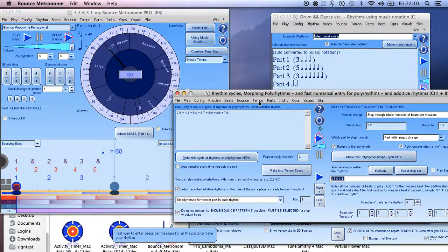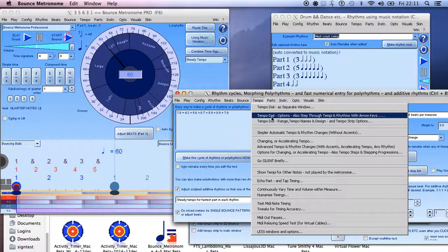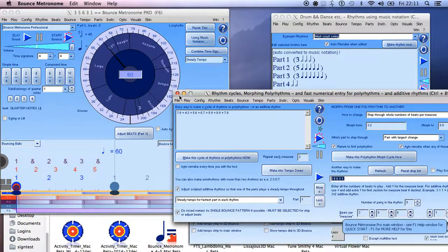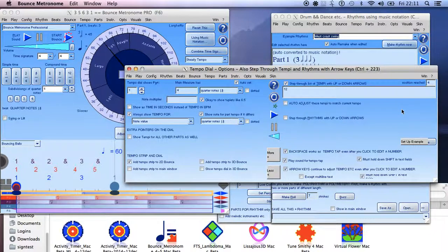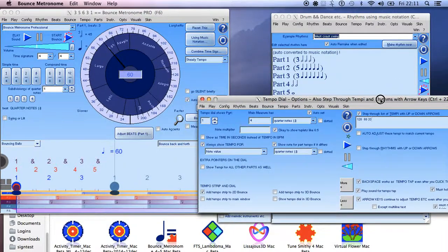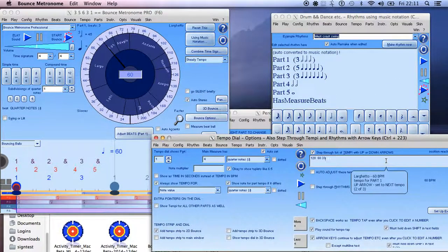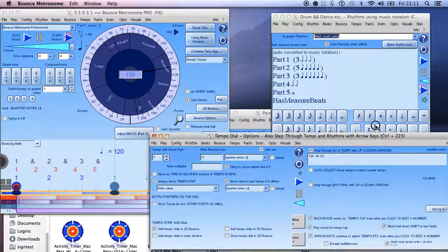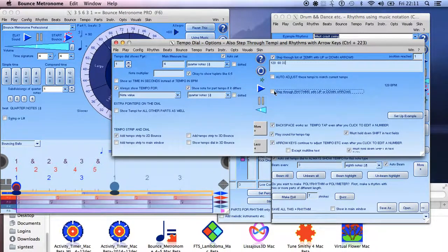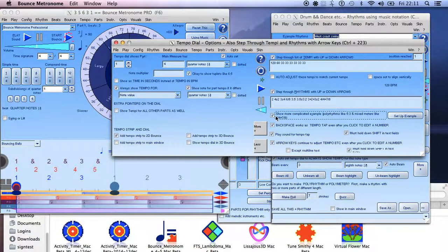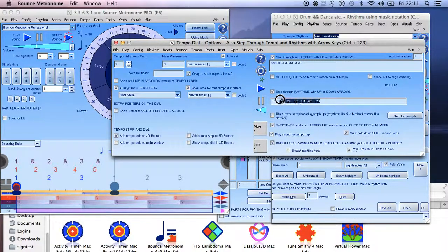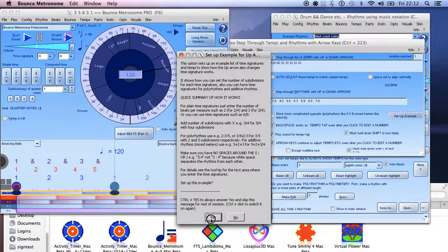Another way of making rhythms — you probably first encounter it in the Tempo Dial Options window. There's the idea of going through a list of tempi, for example 120, 60, 33, and you step through them with the up and down arrow keys. You can also step through rhythms with the up and down arrows. Let me set up that example — it just looks like normal time signatures.